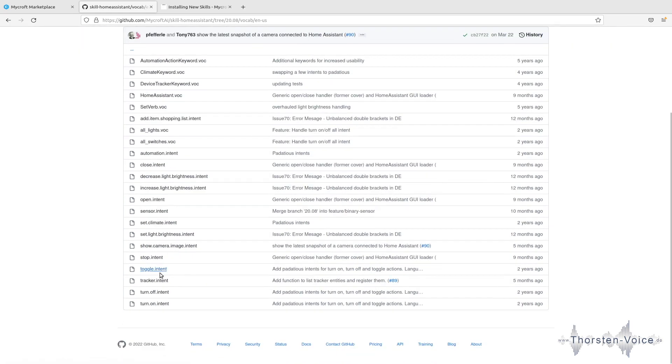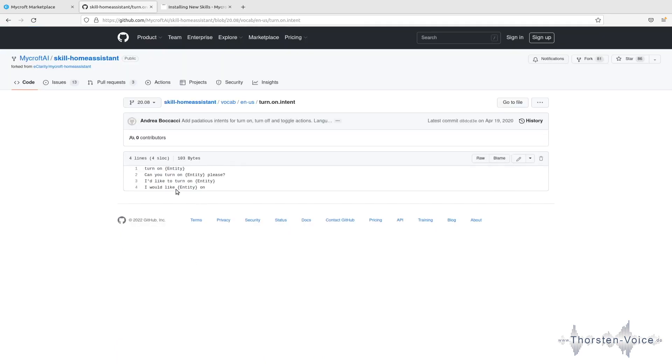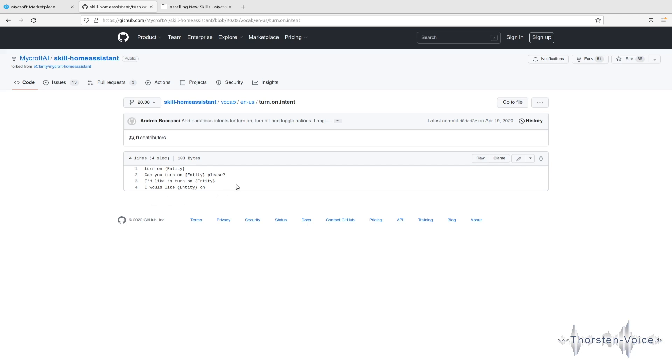Now let's, for example, check that turn on intent file. And if we take a look there, we can see that there are four phrases or four sentences at the moment supported that will trigger the turn on action for any entity, such as turn on or can you turn on please. And the benefit is you can adjust these phrases to your personal needs, or you can remove a phrase or you can add phrases.